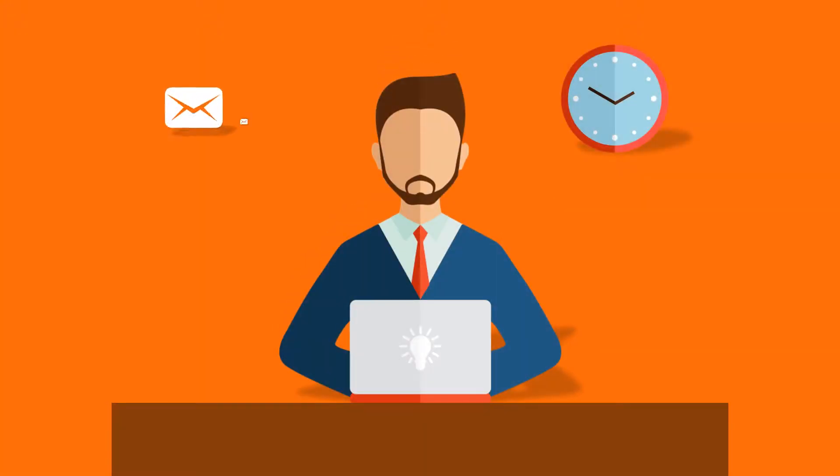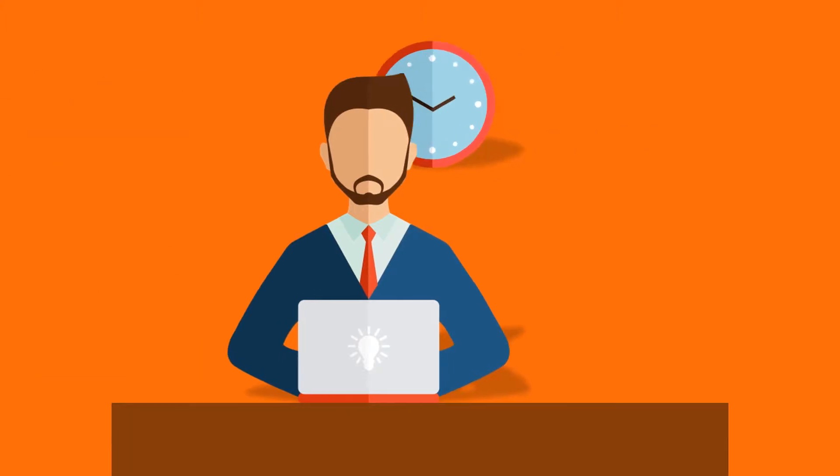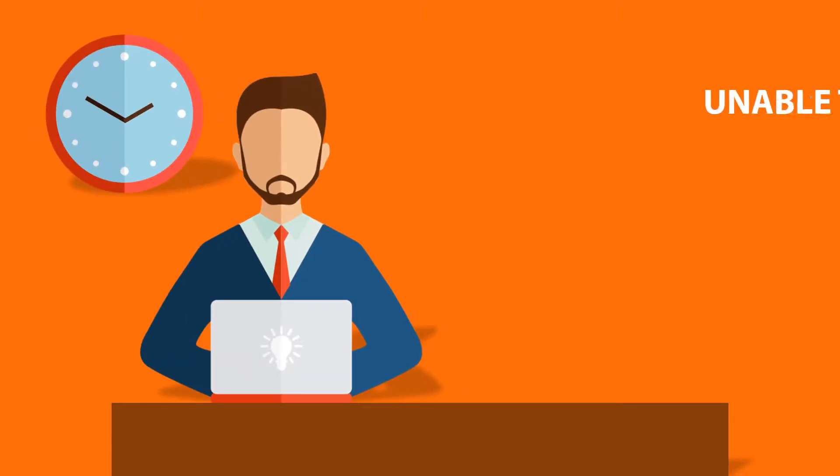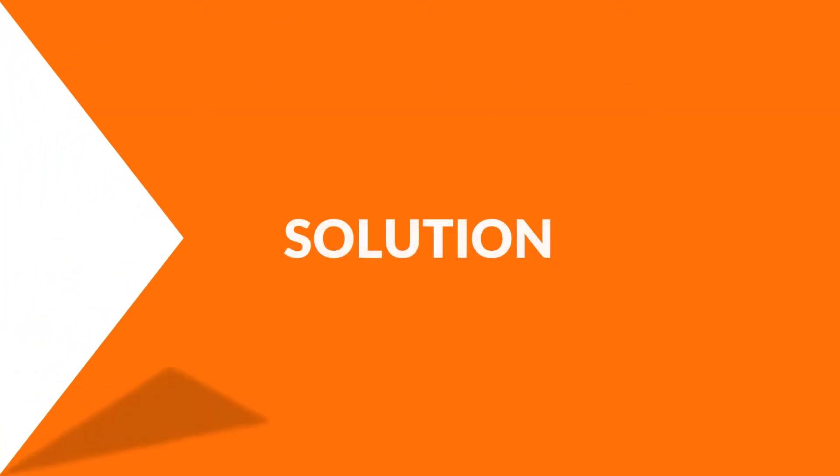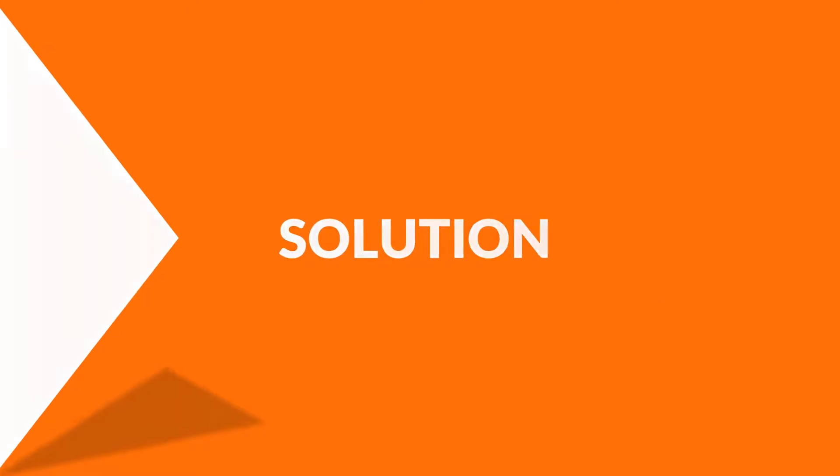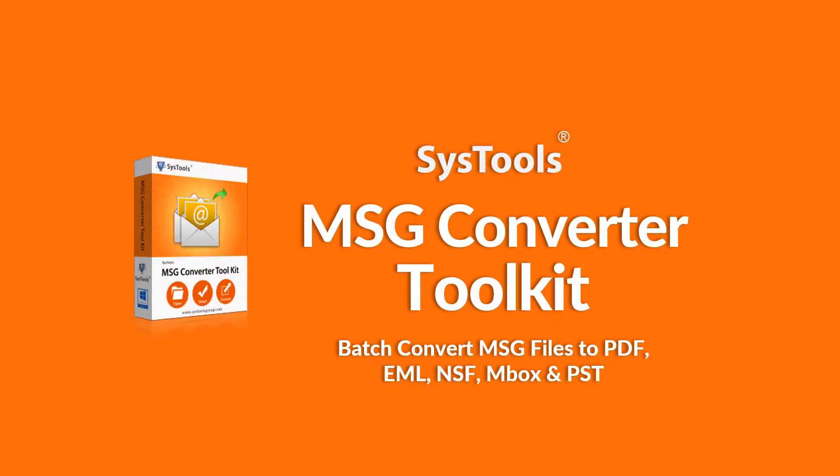Do you want to batch convert MSG files into PDF file format? And are you still finding it difficult to find a cost-effective and reliable solution? Then look no further as we bring you the perfect solution with SysTools MSG Converter Toolkit.